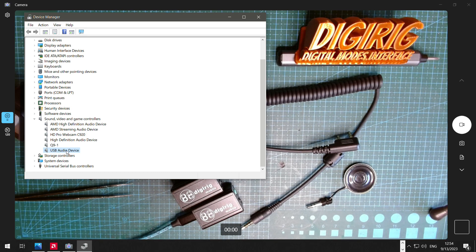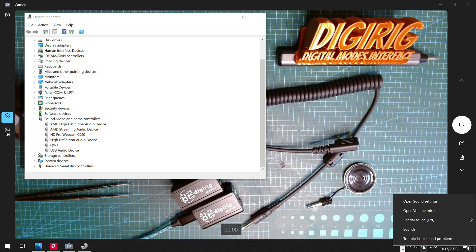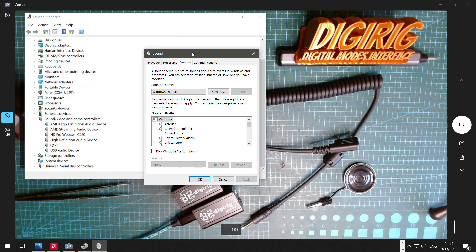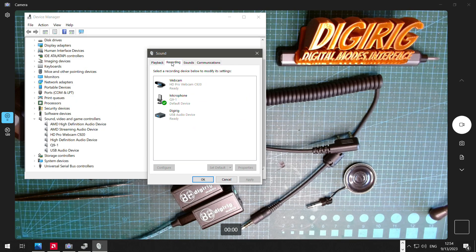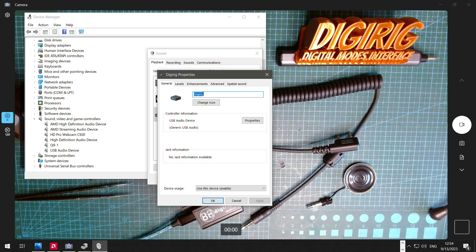Now we can proceed to setting up the audio level settings. Right-click the speaker in the system tray and go to Sounds. Here you should see DigiRig entries under Playback and Recording. By default it will be named the same as the description in Device Manager, like 'USB Audio Device.' I recommend renaming it — I call it DigiRig — and changing the icon to Modem. It's not required, but it makes it easier to recognize in lists, especially if you have multiple sound cards.